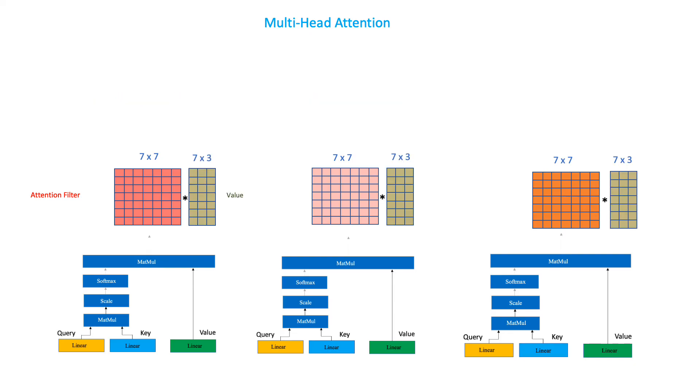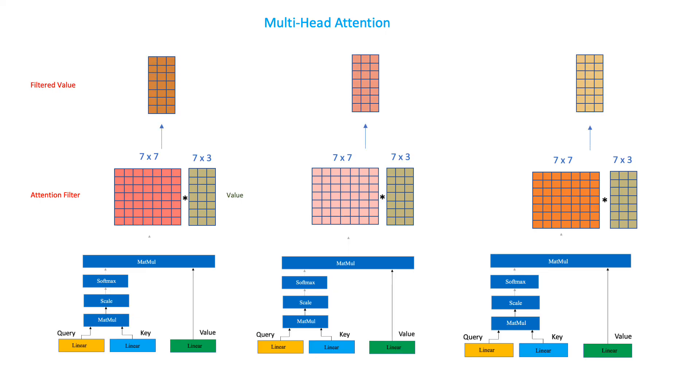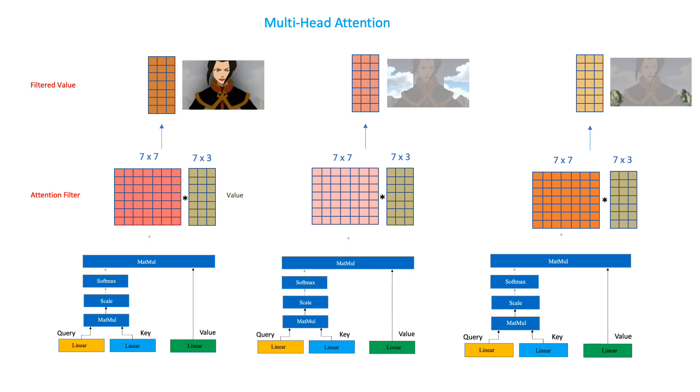Each attention head, therefore, outputs its own attention filter. Which, in turn, outputs its own filtered value matrix. Each zooming in on a different combination of linguistic features. In the original transformers paper, the authors used a total of 8 attention heads. We will, however, stick to 3.